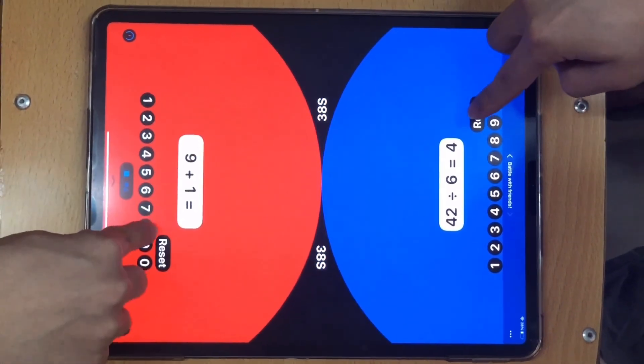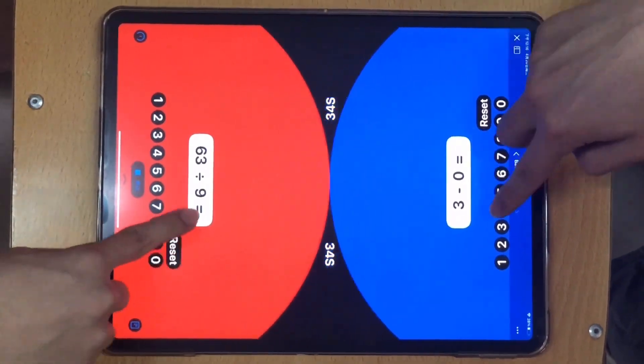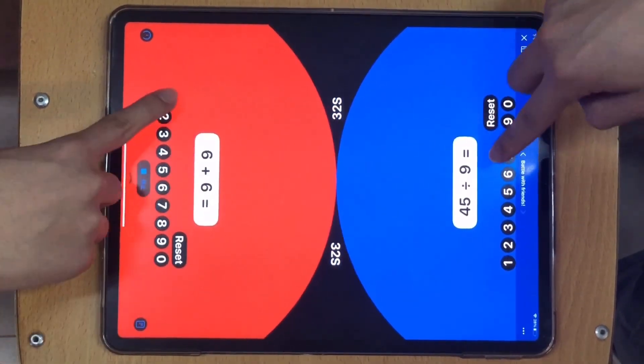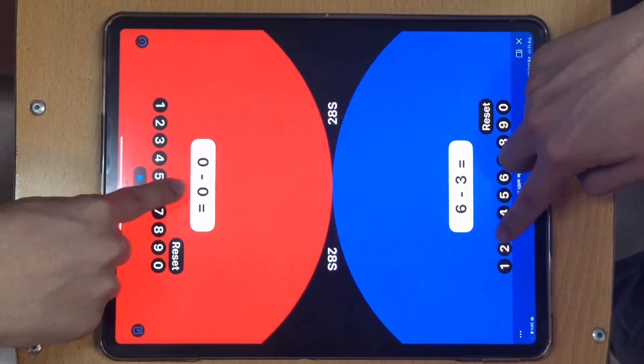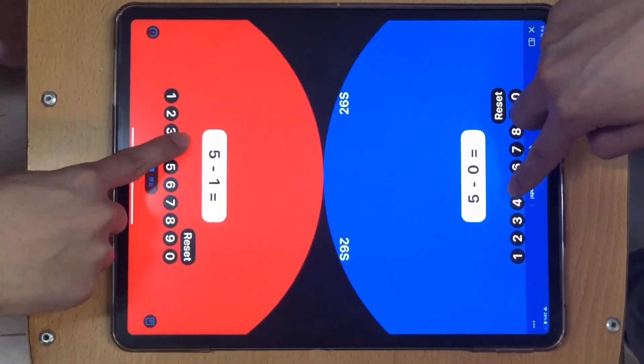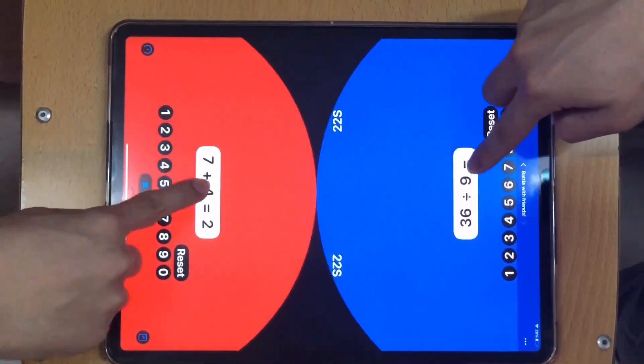In the double player mode, children can play this playground with their families. By which they can not only practice the four arithmetic operations but also build up better relationships with their family.